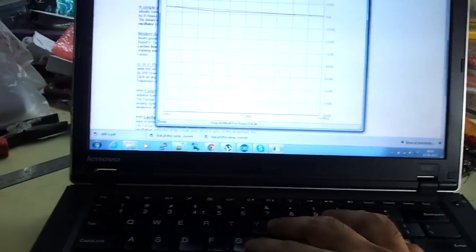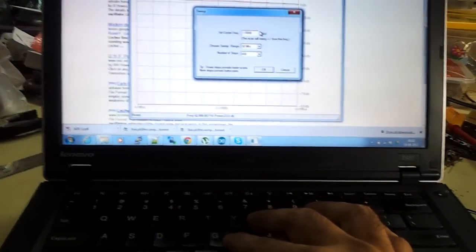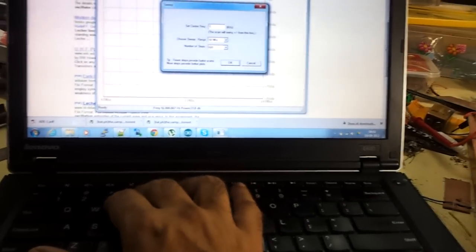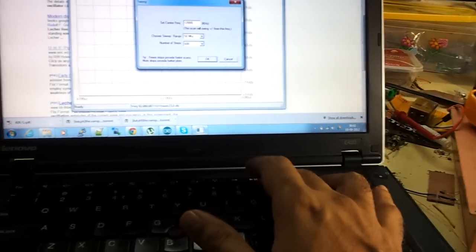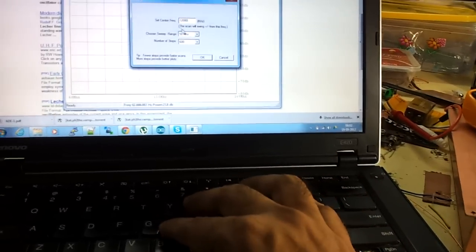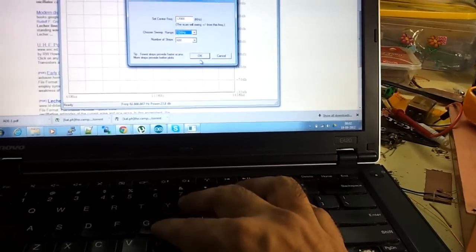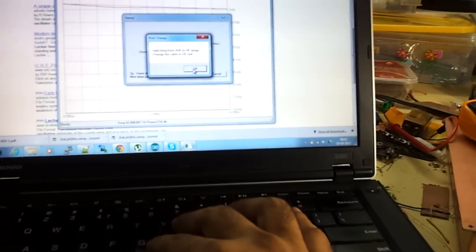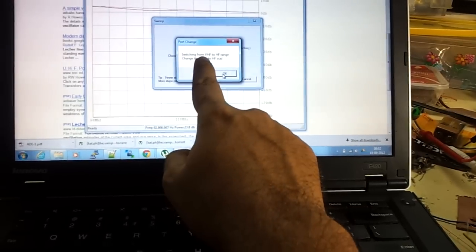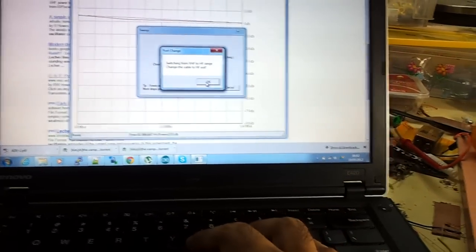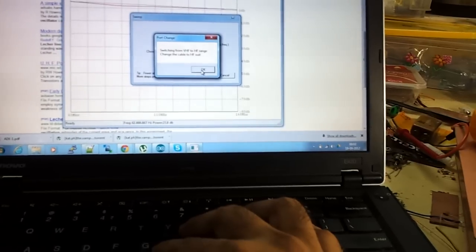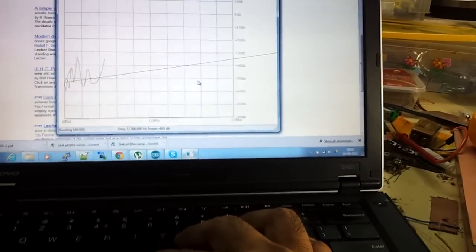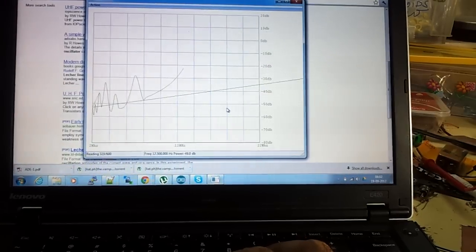Now I do a scan here which is a sweep centered around, let's say, 12 megahertz, and I choose a sweep of 10 and 600 steps. So there it goes. It also warns you that earlier you had left the cable on VHF, so you have to move the cable out. Anyways, now you can see the thing being built up.